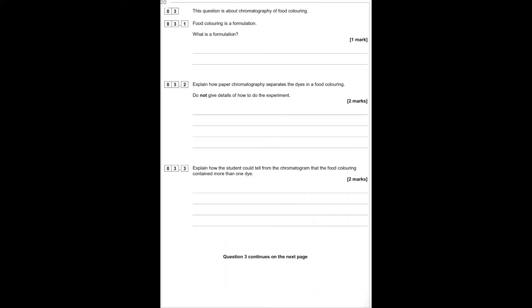This question is about chromatography of food colourings. Food colouring is a formulation. What is a formulation? A formulation is a mixture designed as a useful product.